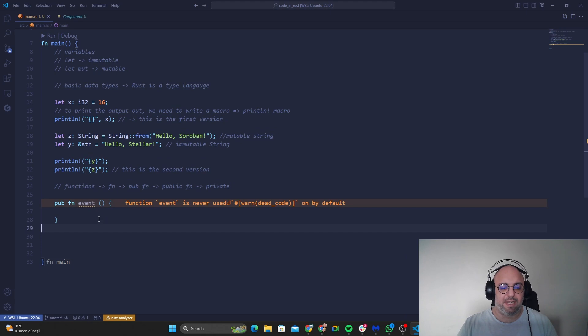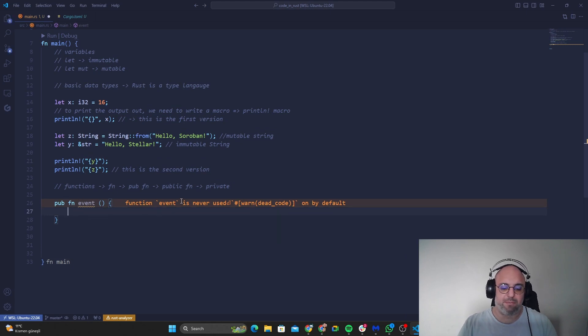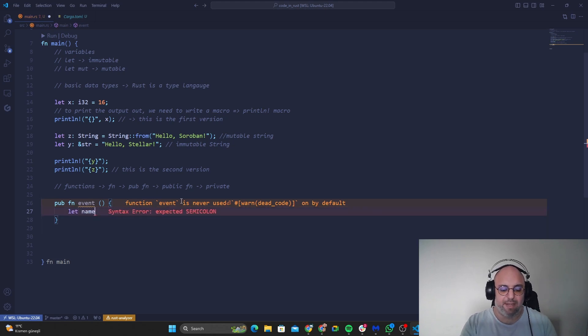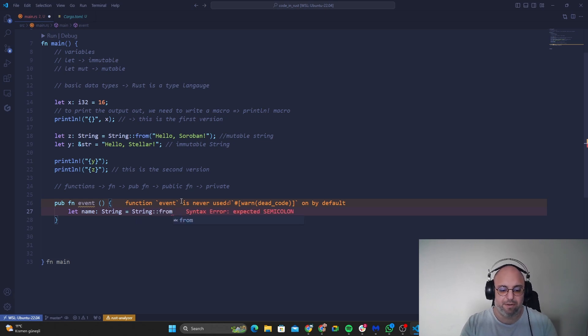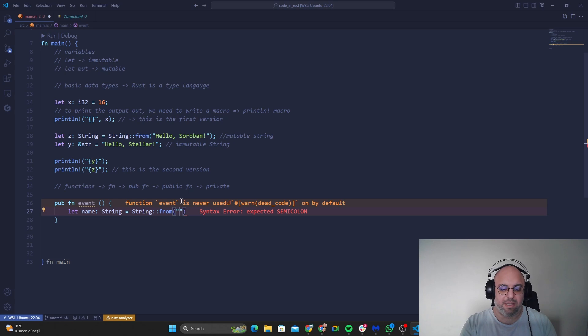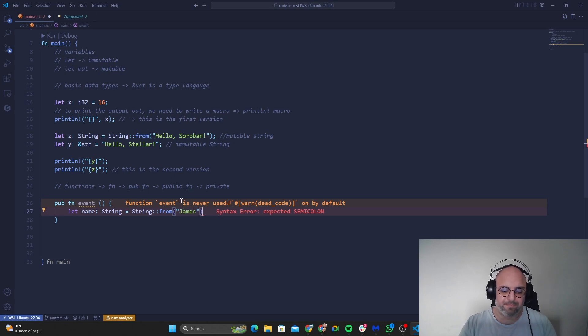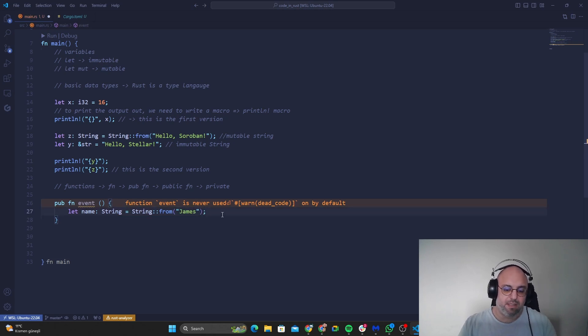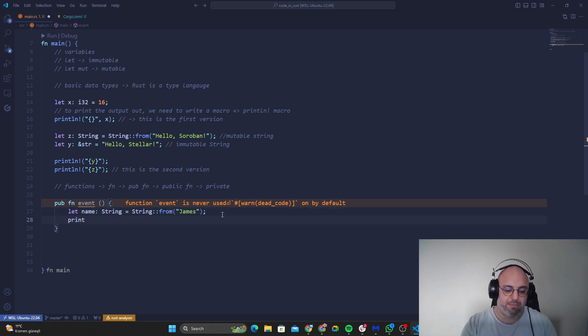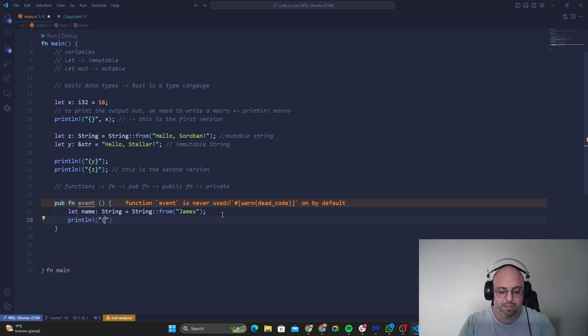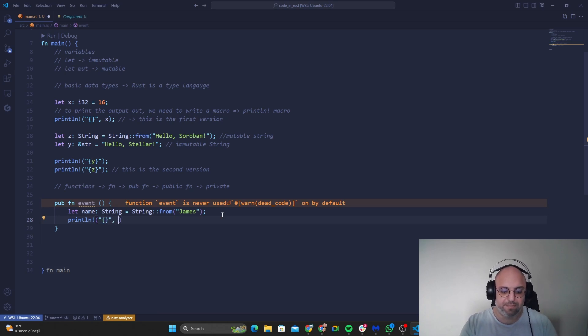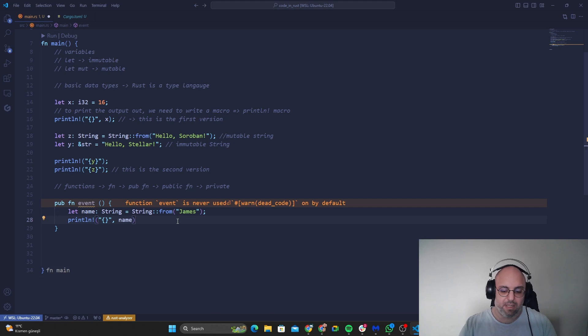So this is actually guys how we use it. So for example, for public event, say name, it should be a string. So string from, let's say James. And let's also print out James with our macro. Let's go with the first version. And let's see the result.